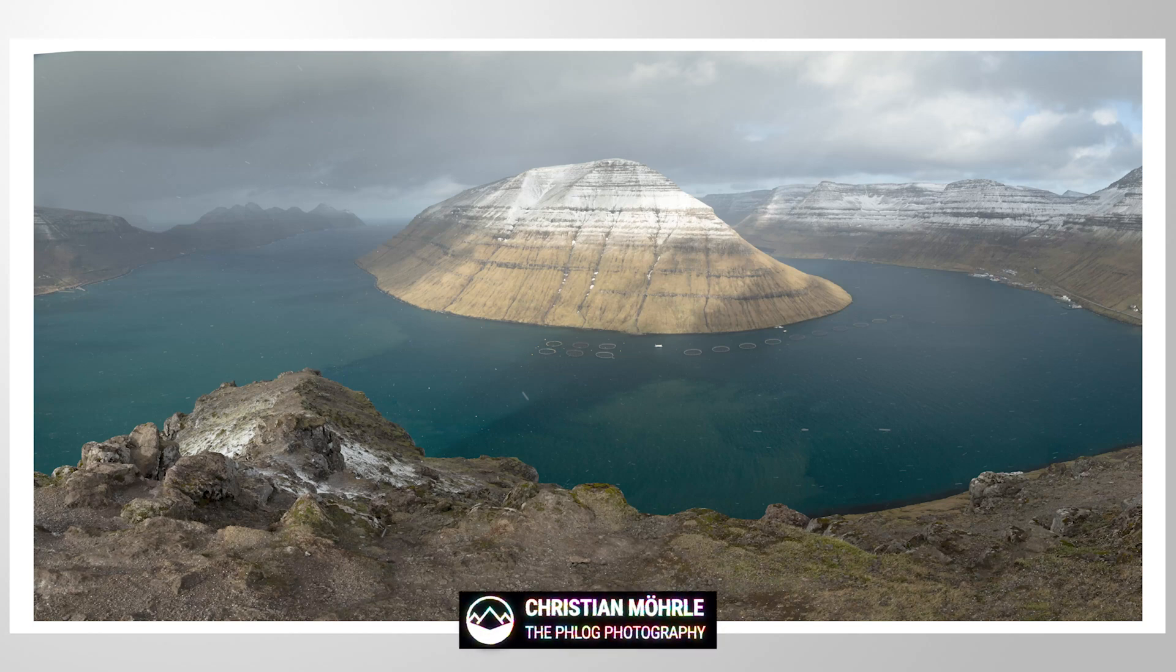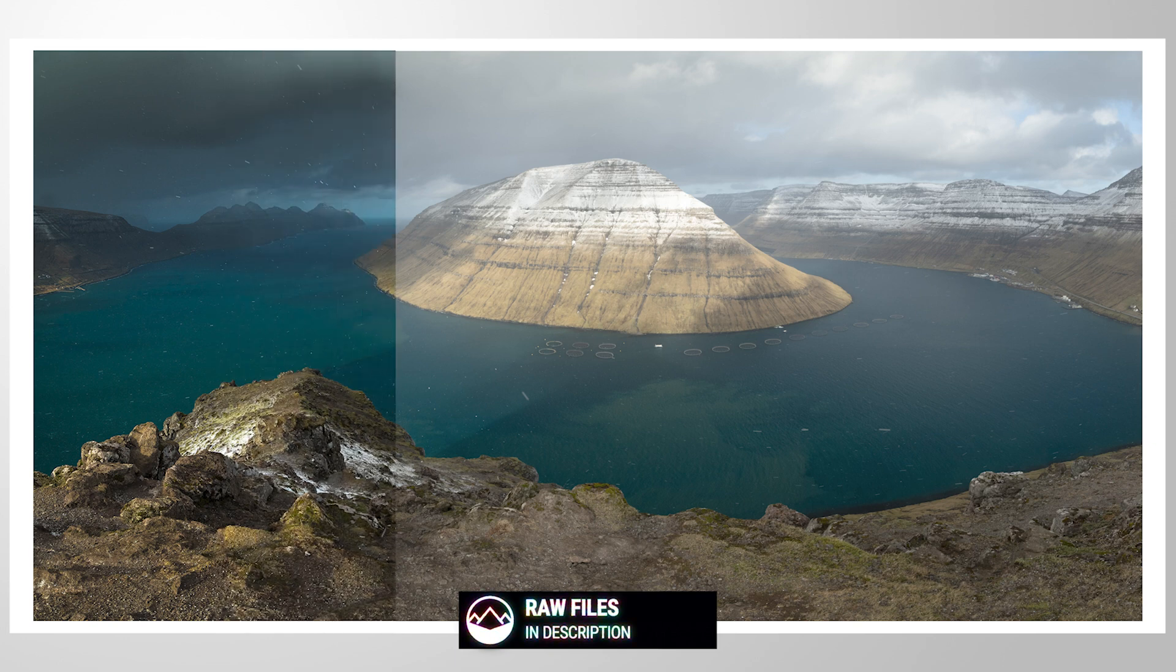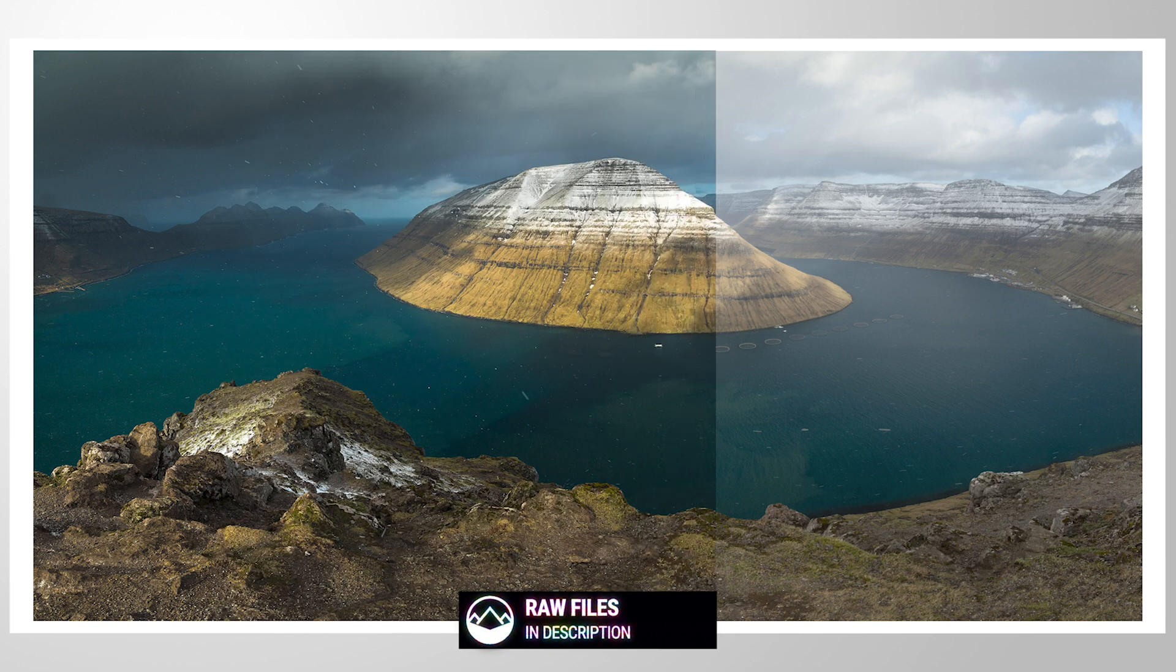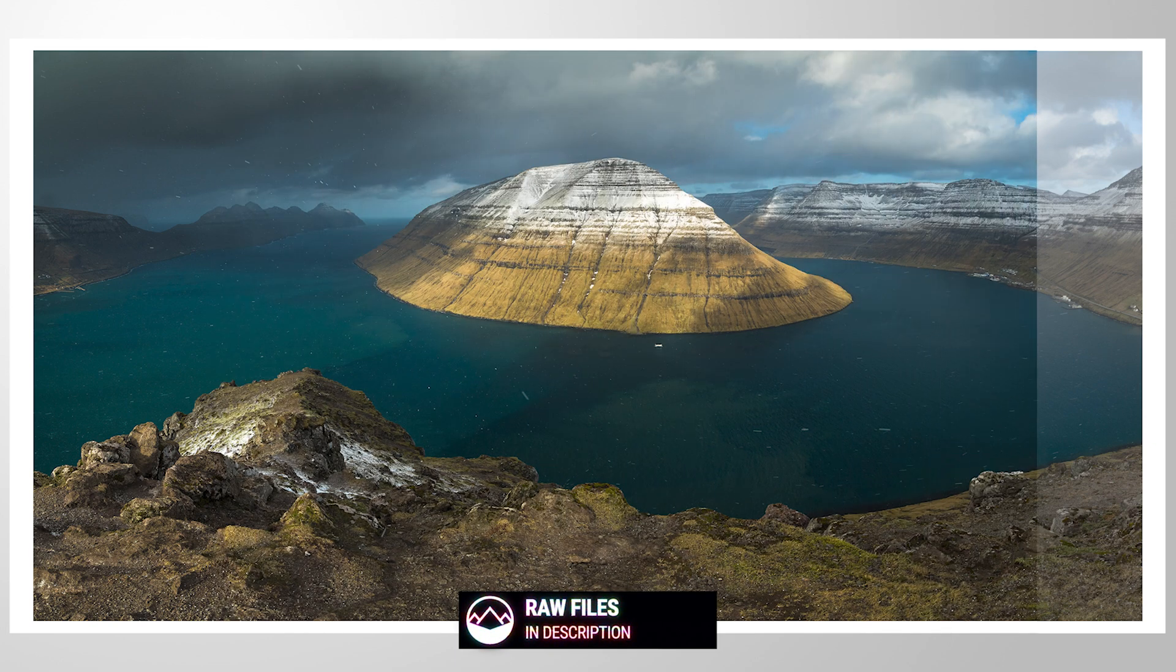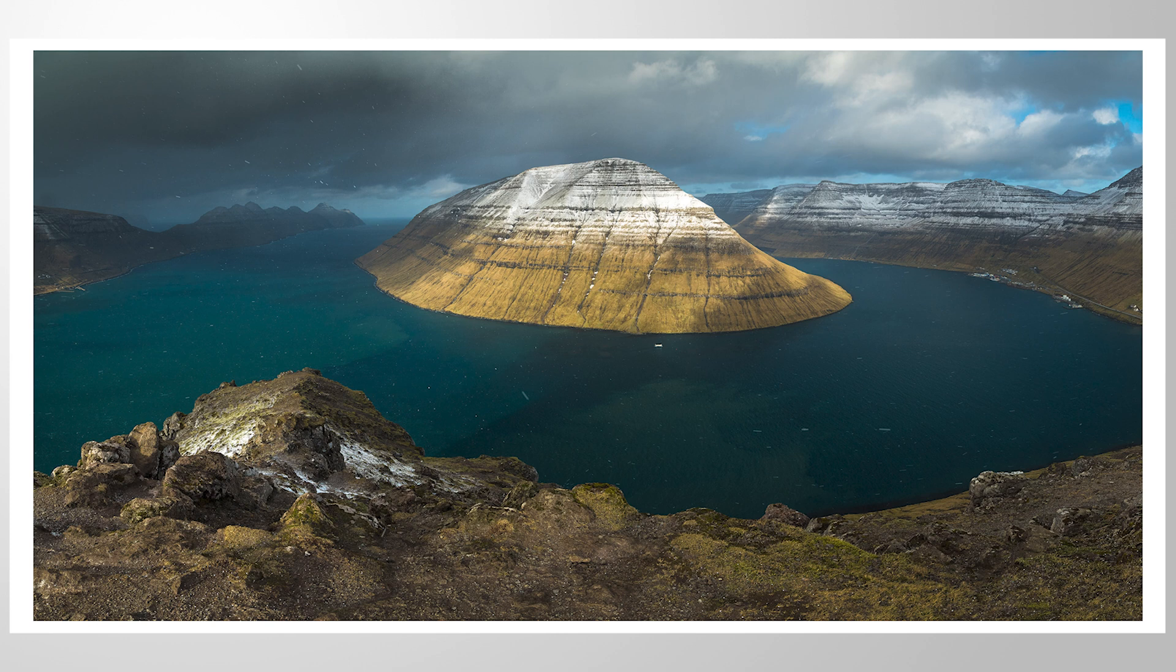Hey everyone, welcome back to another Lightroom editing tutorial. With this video, let's add a little more mood to this landscape panorama. If you want to follow along, you can find a link in the description of the video to download the raw file. And now let's jump into it.